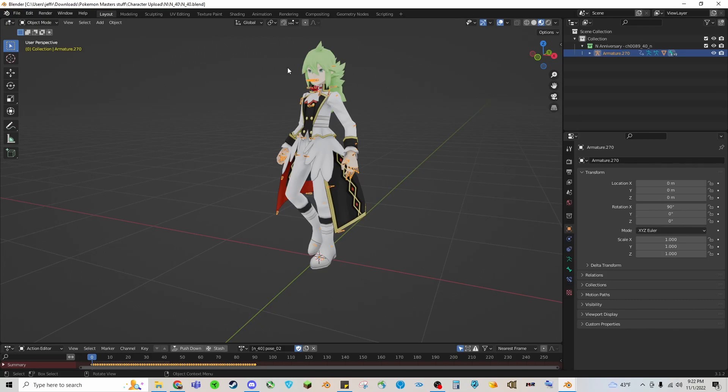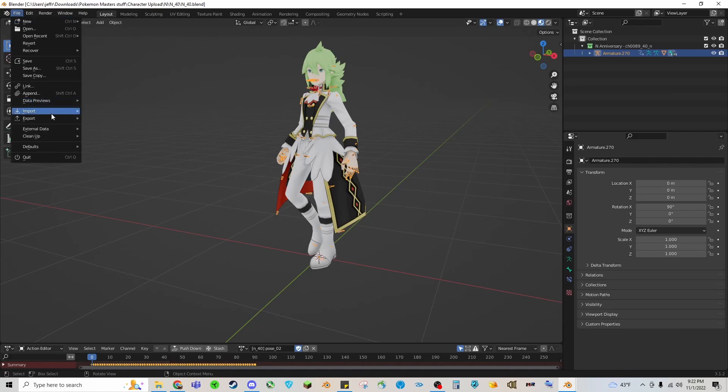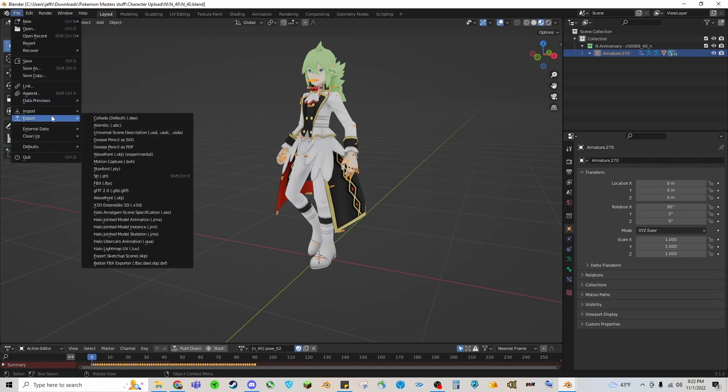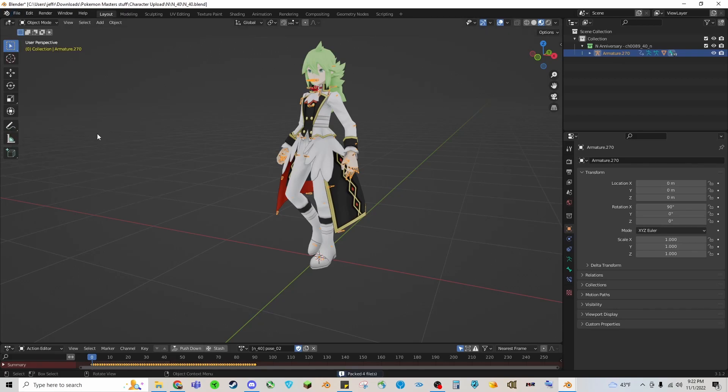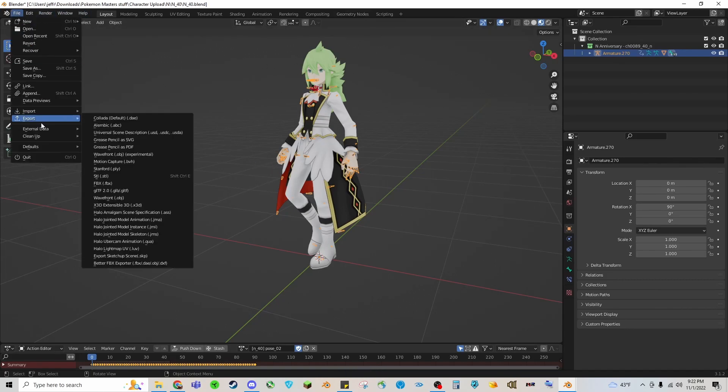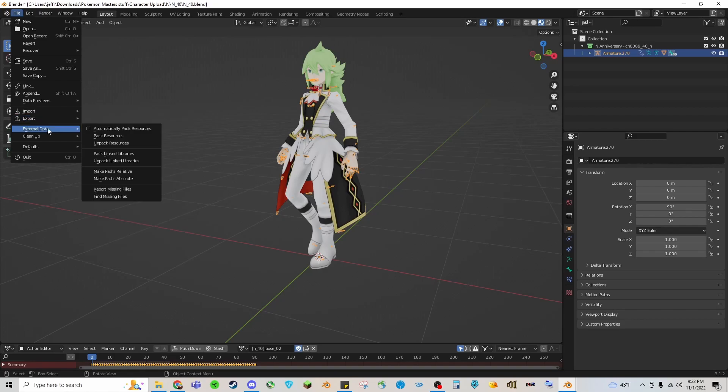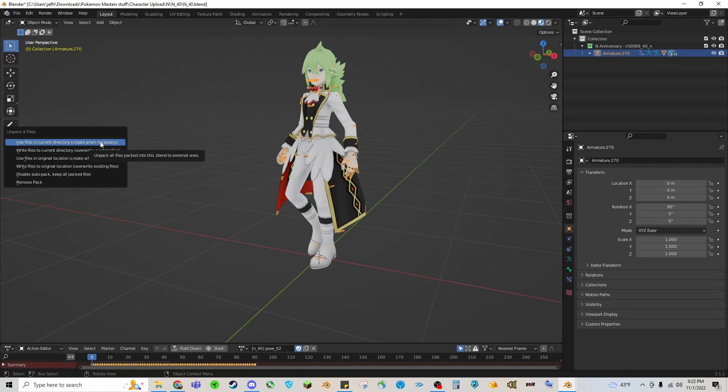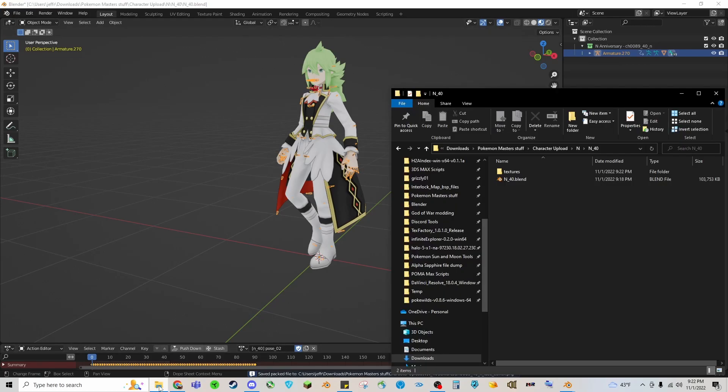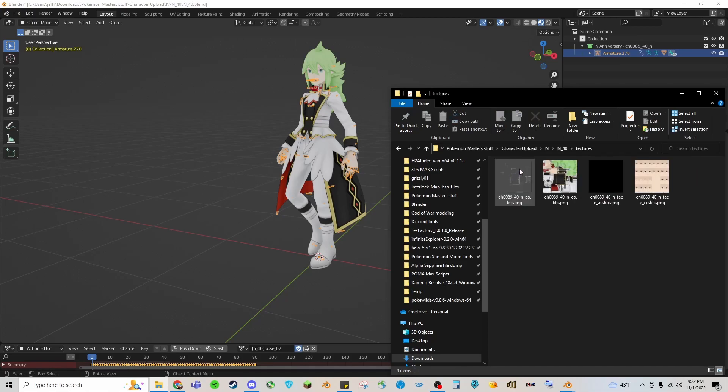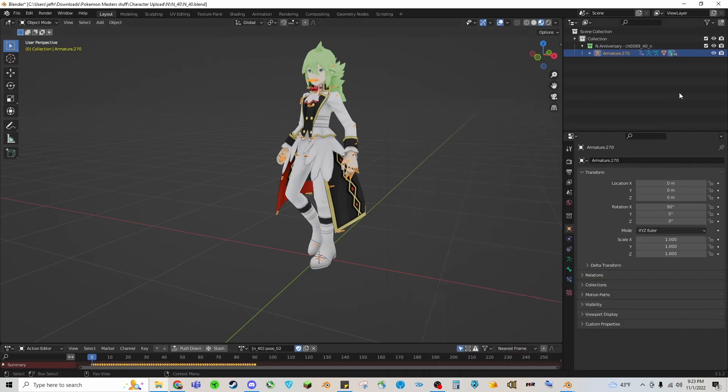What we're going to do is go to External Data, we'll pack them just in case it missed. You see packed four files, so it means the four textures currently on this model have been packed onto the file. Then we're going to go to External Data again and Unpack. You'll see these options here - choose the first one where it says use files in current directory and create when necessary. You'll see it's saved here and if we go to our folder there's now a folder called Textures and here they are. He is almost ready to be exported.